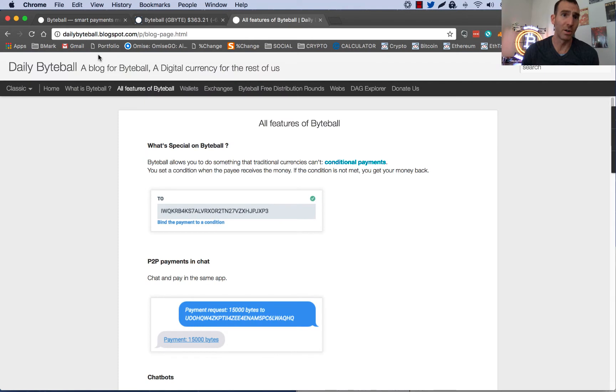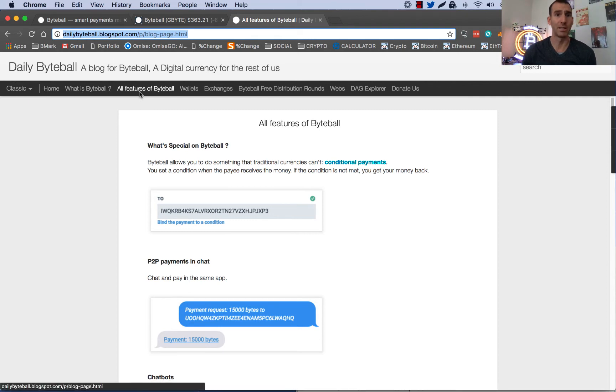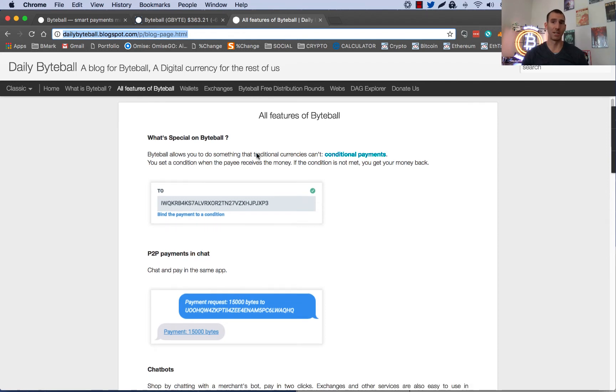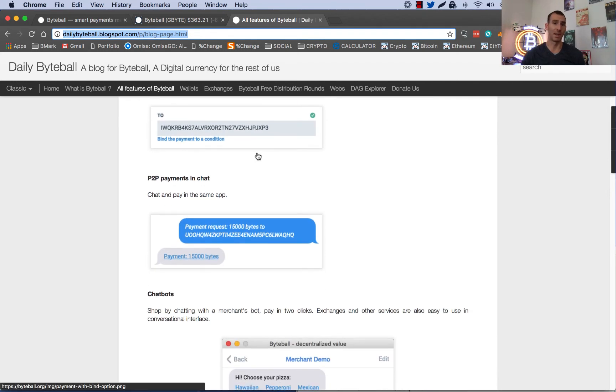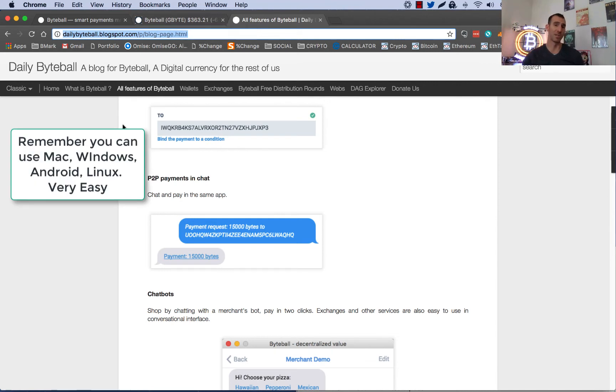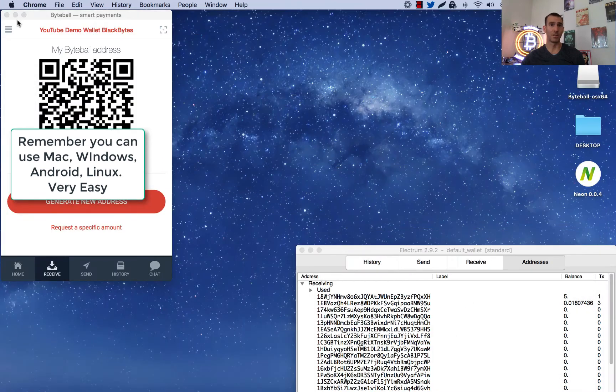You can go to this page, dailybiteball.blogspot.com and check out what Byteball is, all the features of it, wallets, exchanges. There's just a host of information on this page that could help someone that's interested in the technology long term or someone that just wants to understand how the airdrop works. So once you've downloaded your wallet, let's go check it out.